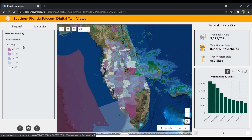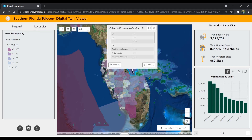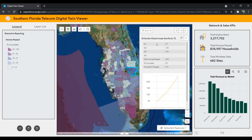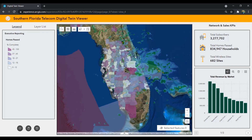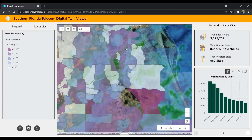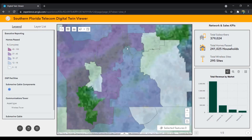Now let's pause on the homes past report, which we can see is symbolized by the percent complete of our target homes past numbers. Selecting on a market on the map allows us to drill down into this data even further, and drilling down into the map updates our KPI summaries based on our map view.